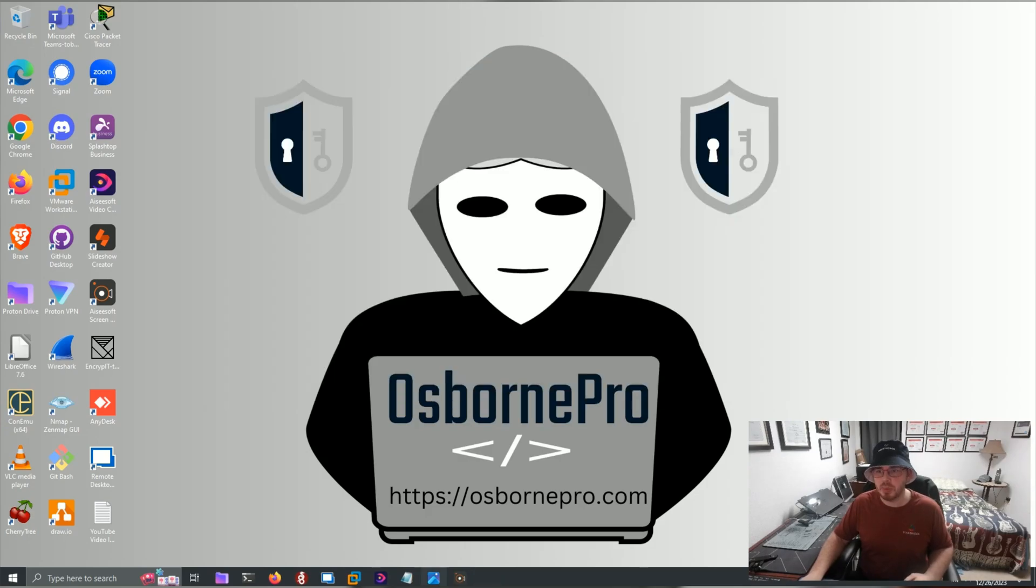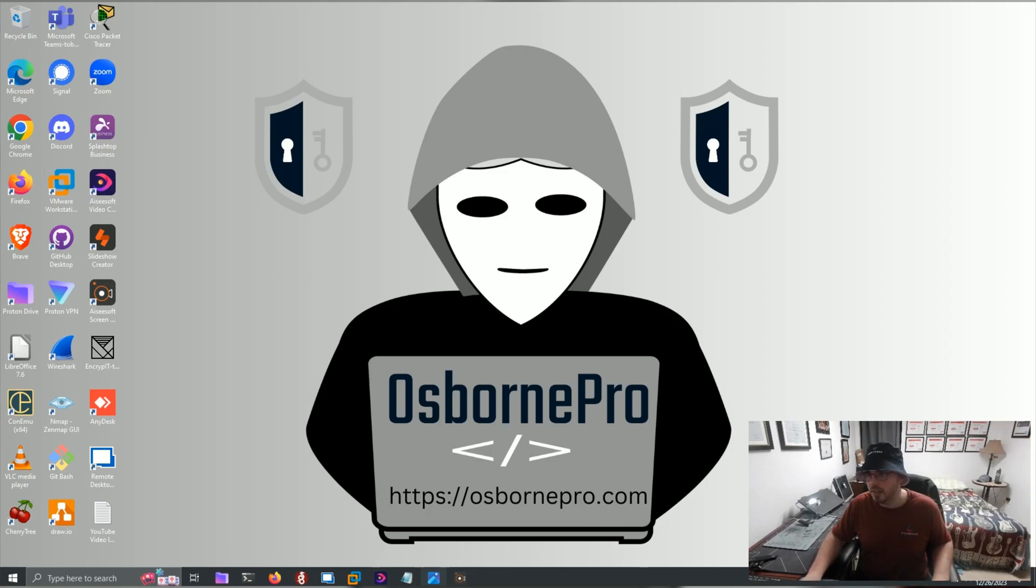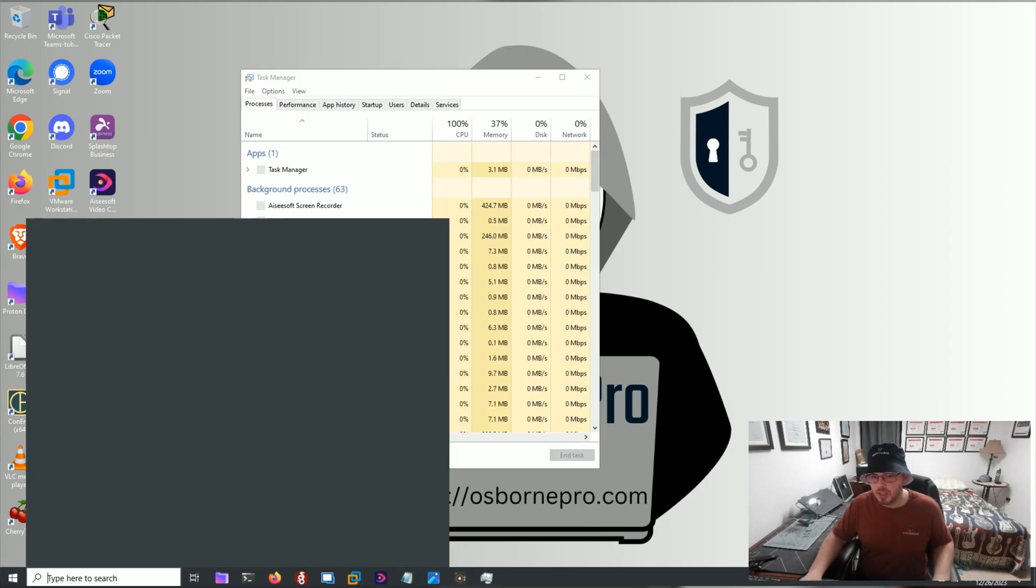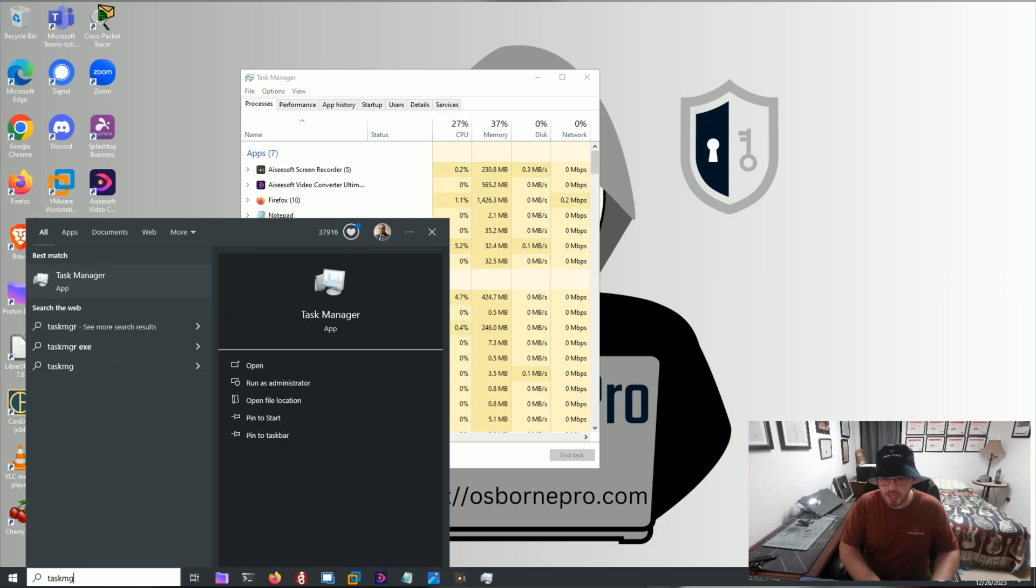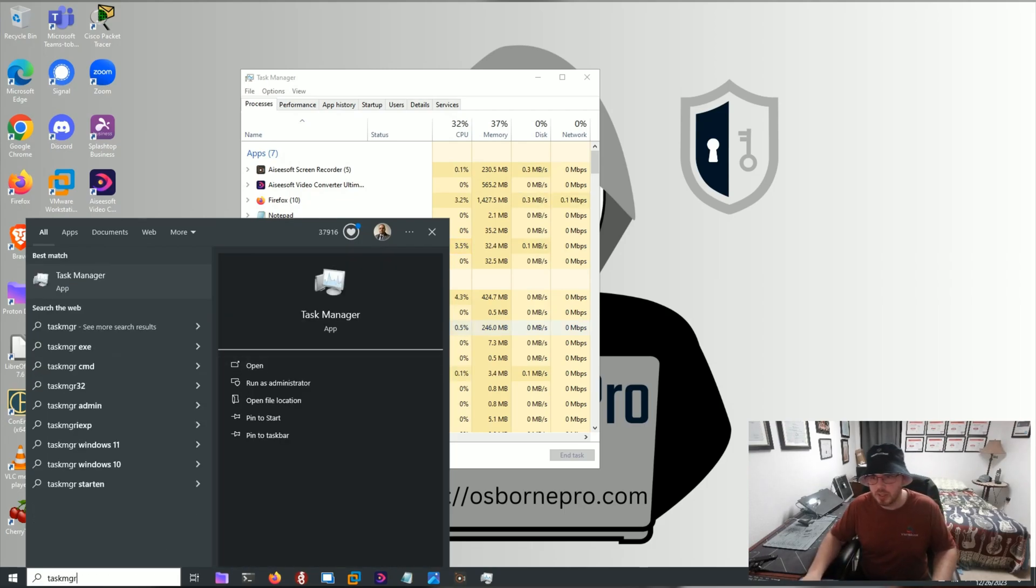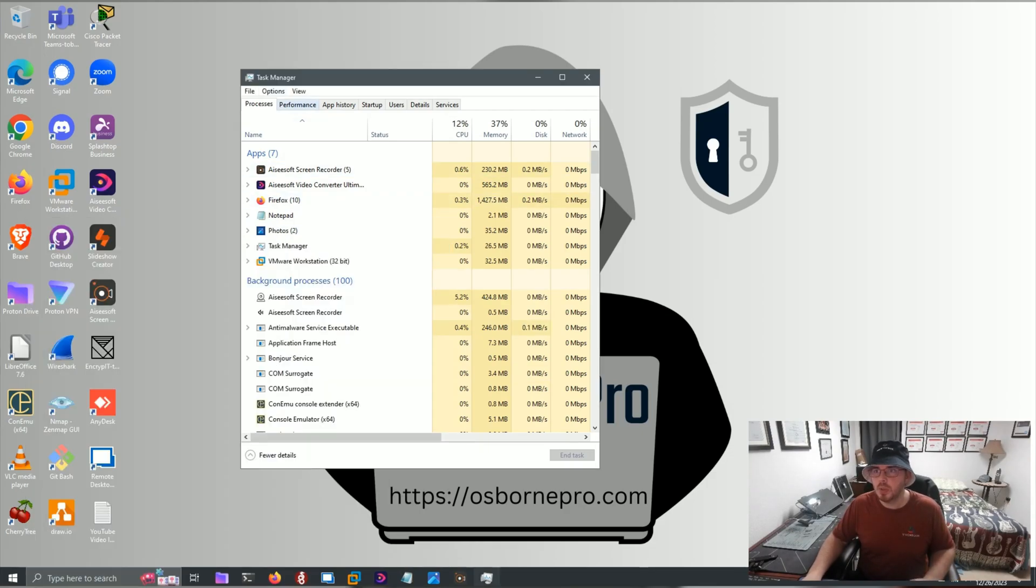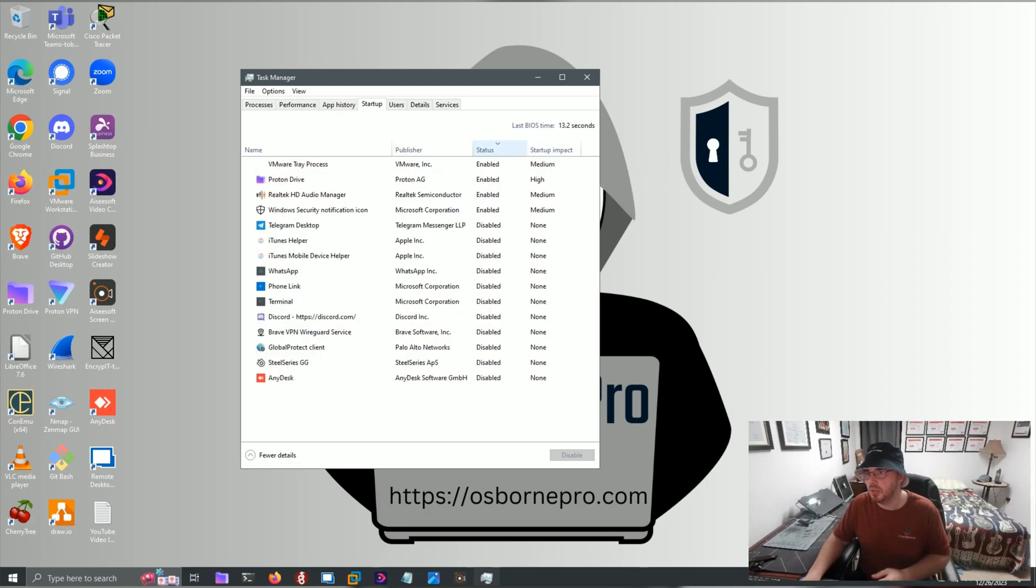Another thing we want to check is Task Manager. A lot of people know how to get there by doing Control-Alt-Delete, and then selecting Task Manager. You can also search Task MGR, and this is the icon for it, and you would open it up that way. Once the application is open, you can go to Startup, and then sort by Startup Impact or Status.